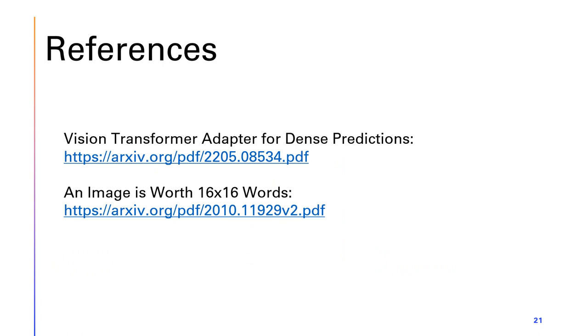The references used include 'Vision Transformer Adapter for Dense Predictions' and 'An Image is Worth 16x16 Words.' Thank you.